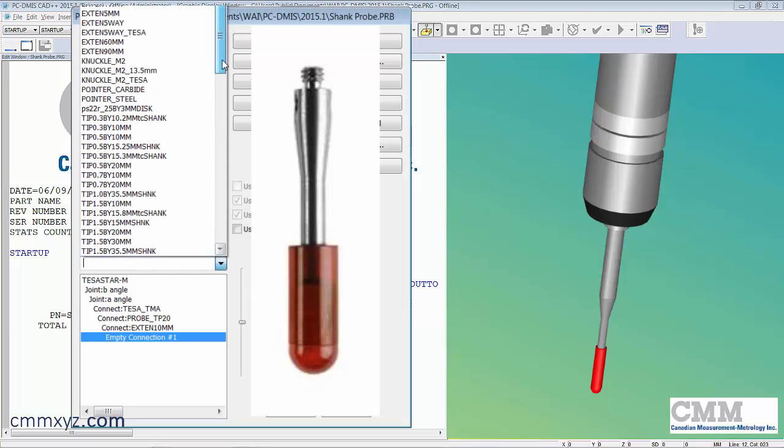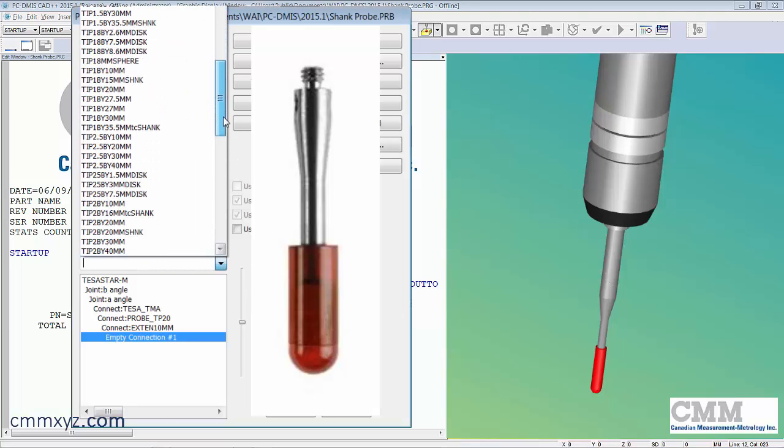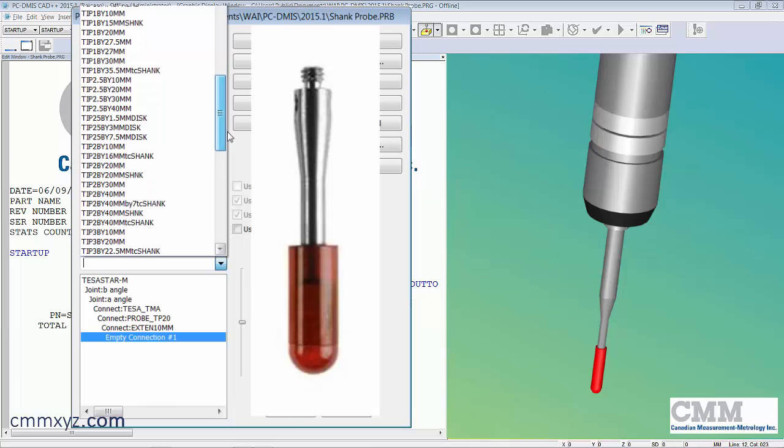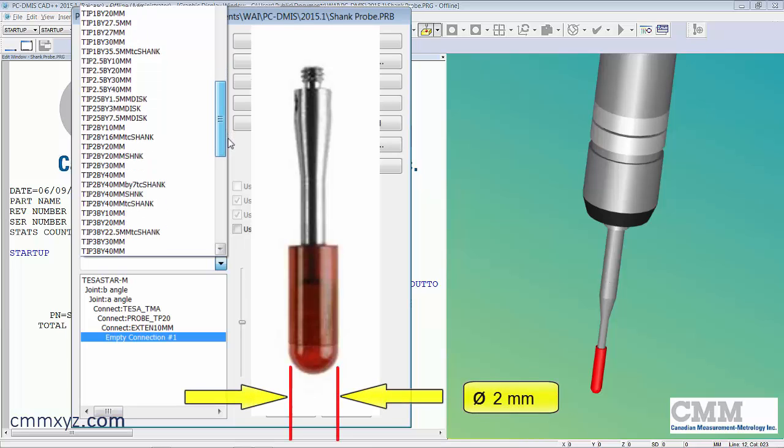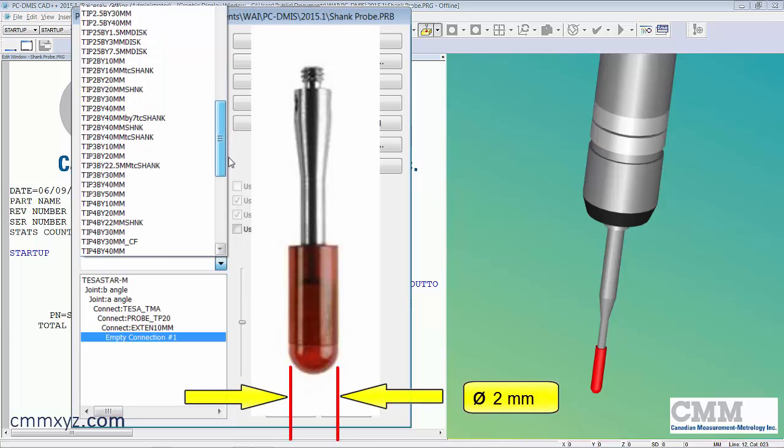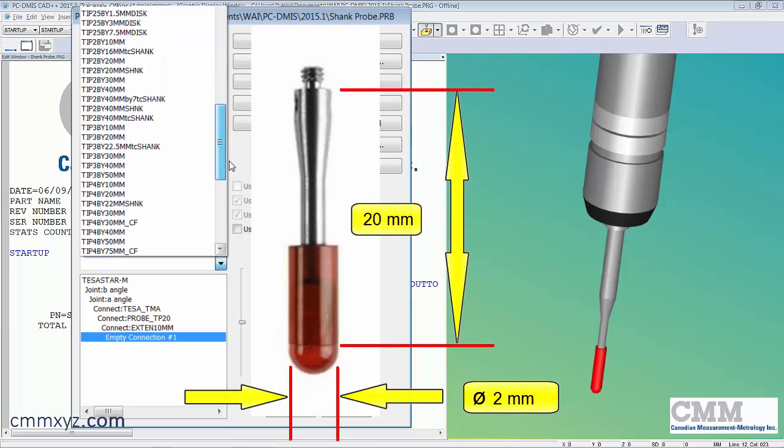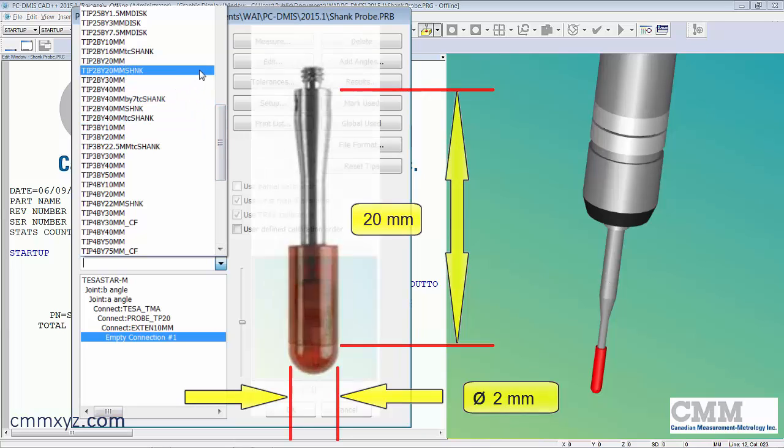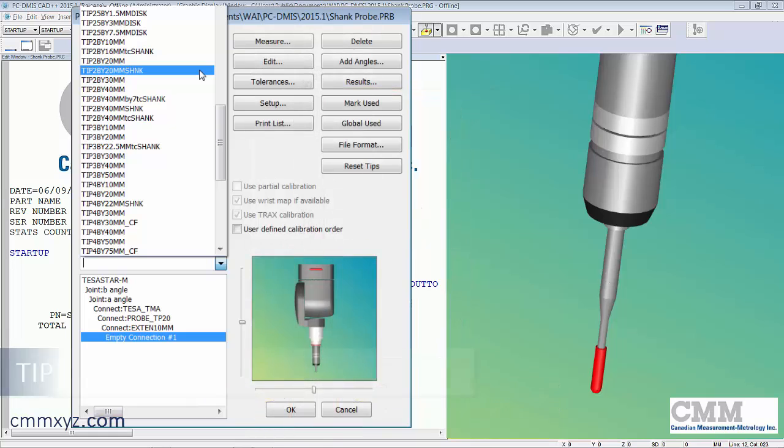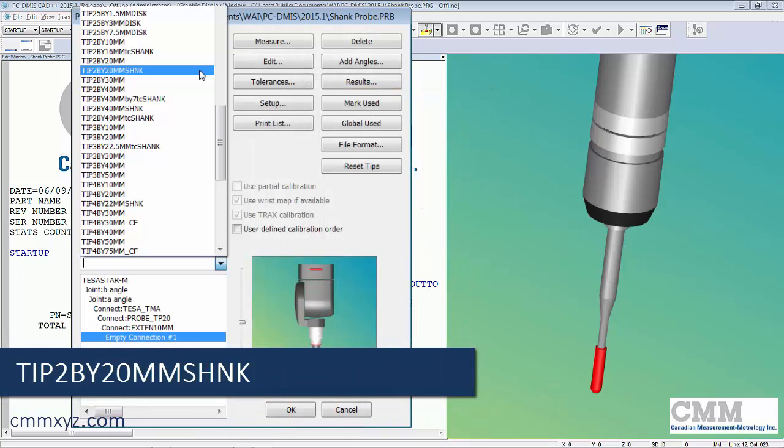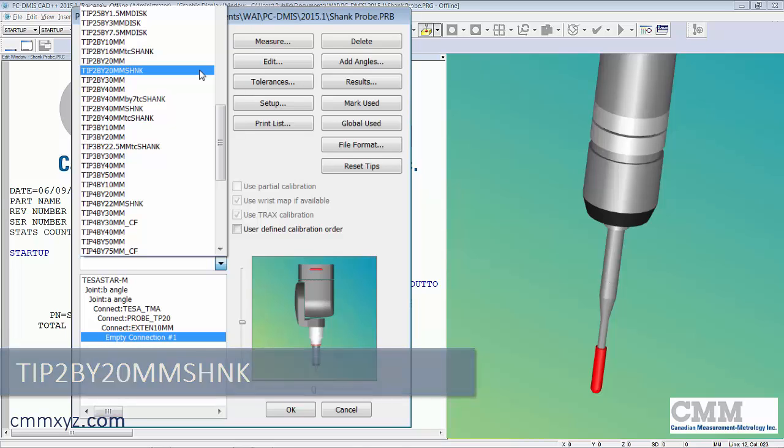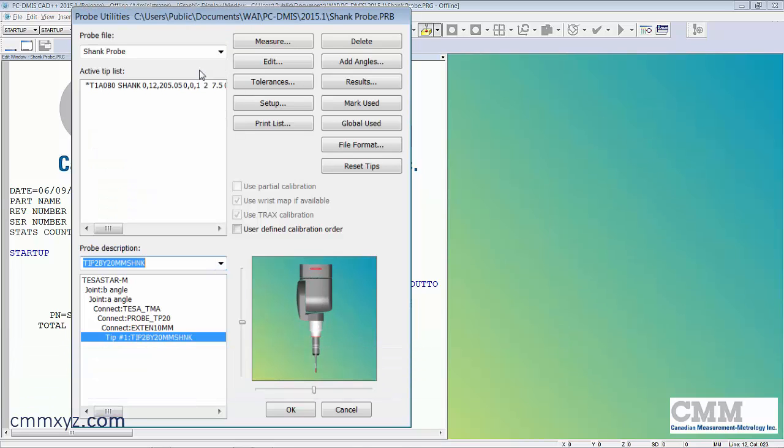Scroll down. Mine is two millimeters in diameter and 20 millimeters in length. I can see it right there. It's called tip two by 20 millimeter and then the word shank at the end of it. We need to select that and there we go. There's our build.